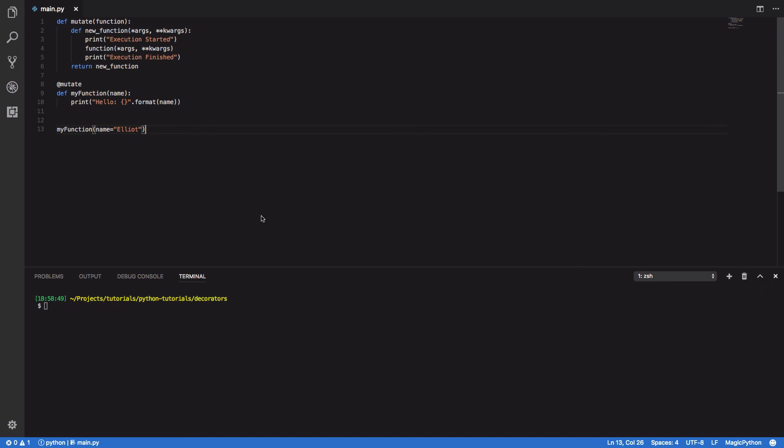This was just a really simple example of how you can write your own Python decorators. If you found this tutorial useful or require further assistance, please let me know in the comments section below. If you found it enjoyable and want to support the channel, please leave a like and subscribe for more Python-based tutorials. Cheers!